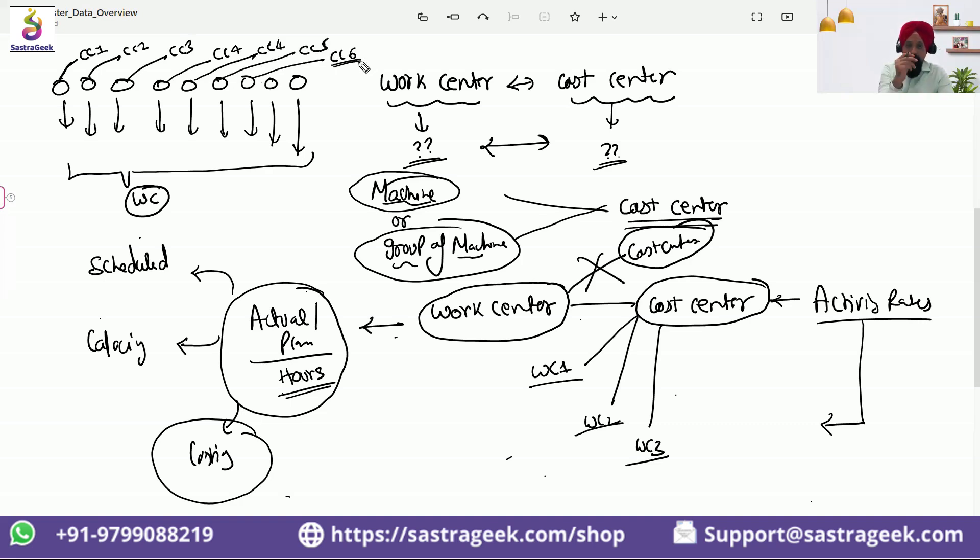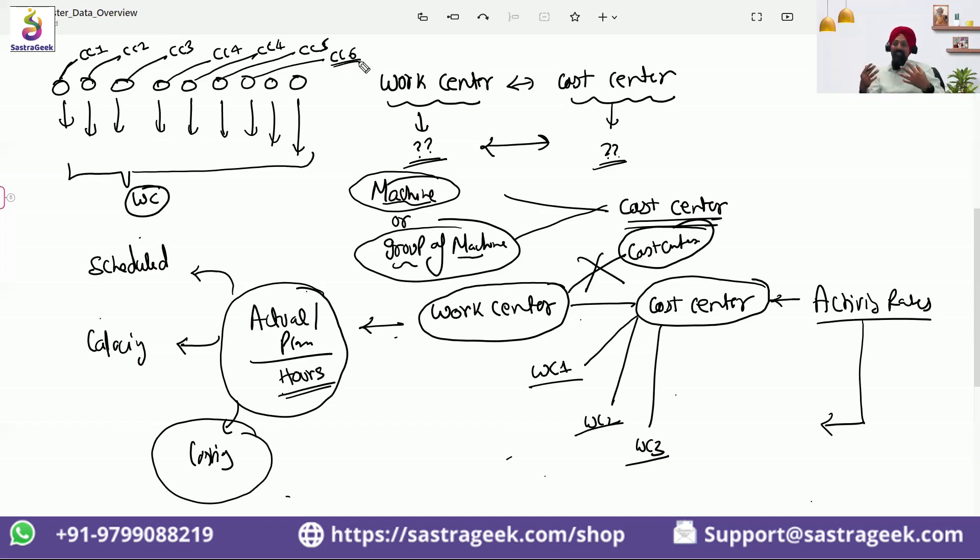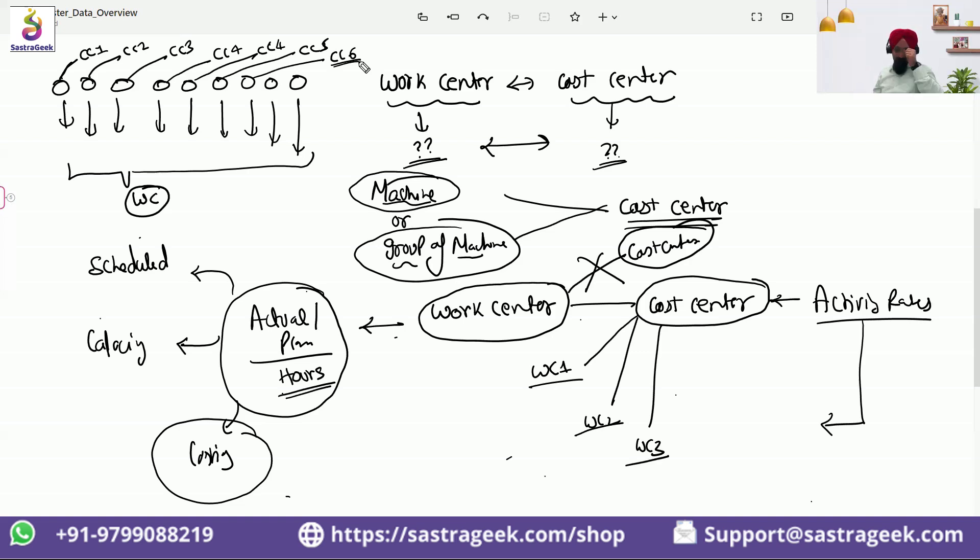Now we have nine cost centers and we have a single work center. That matching cannot happen. Nine cost centers cannot be aligned, assigned to a single work center.